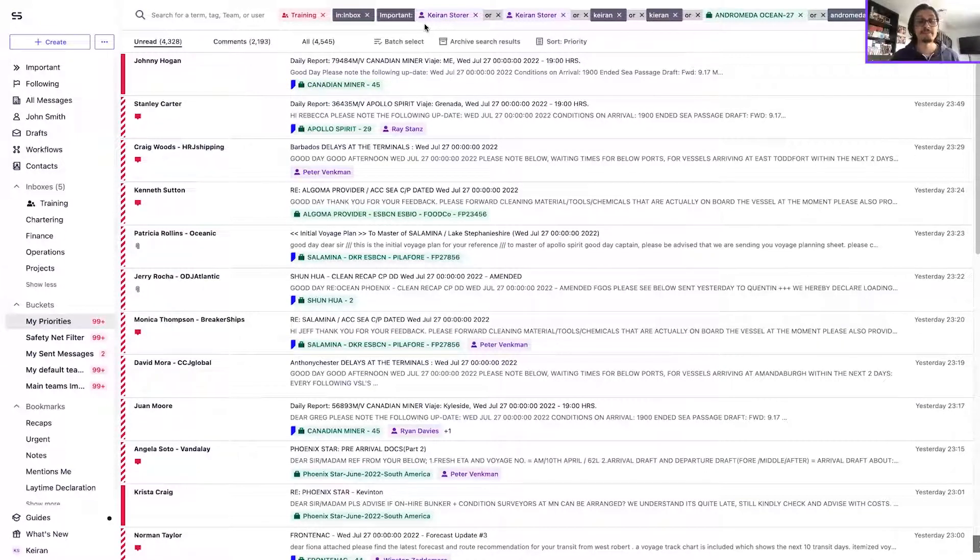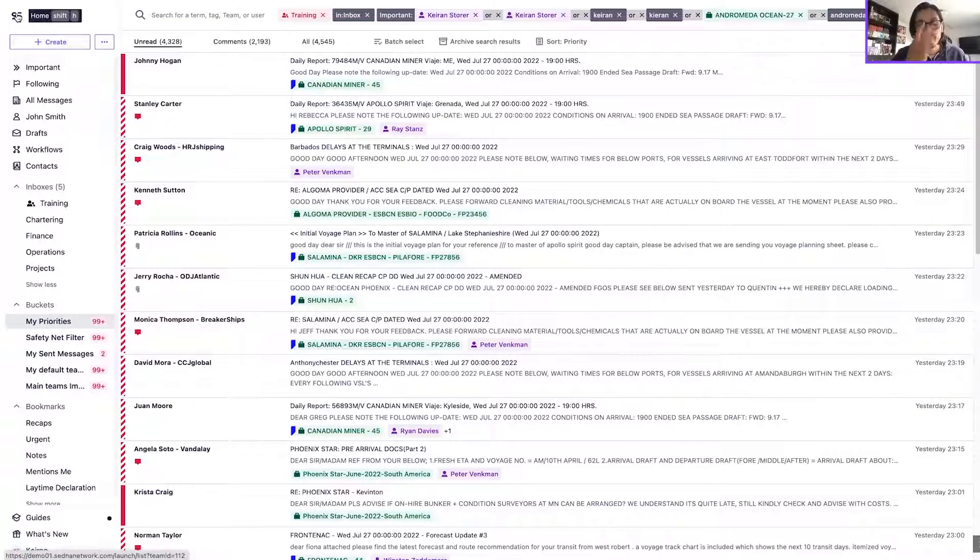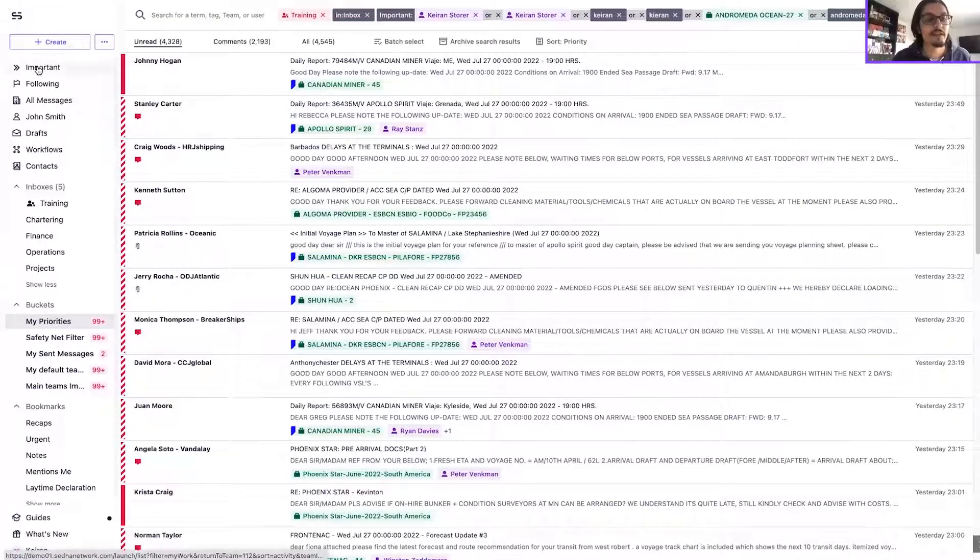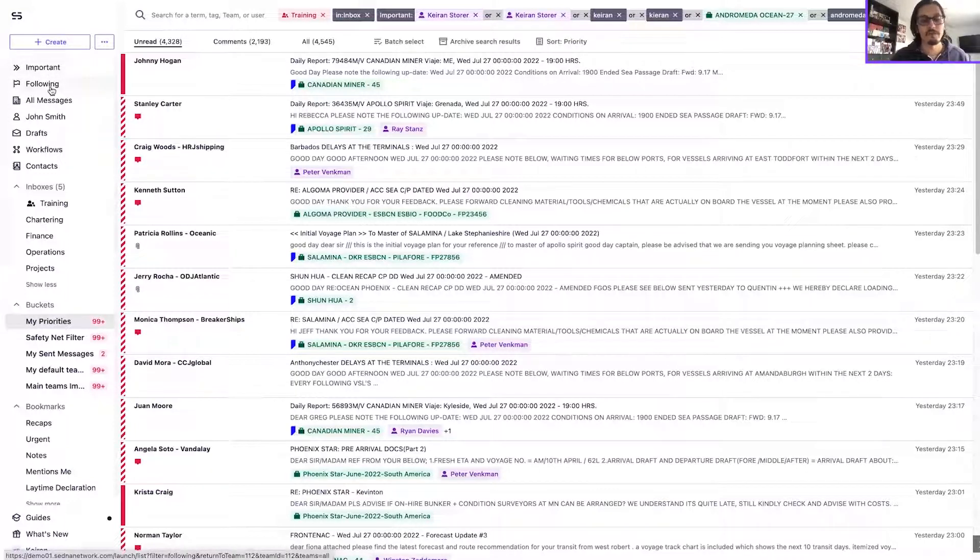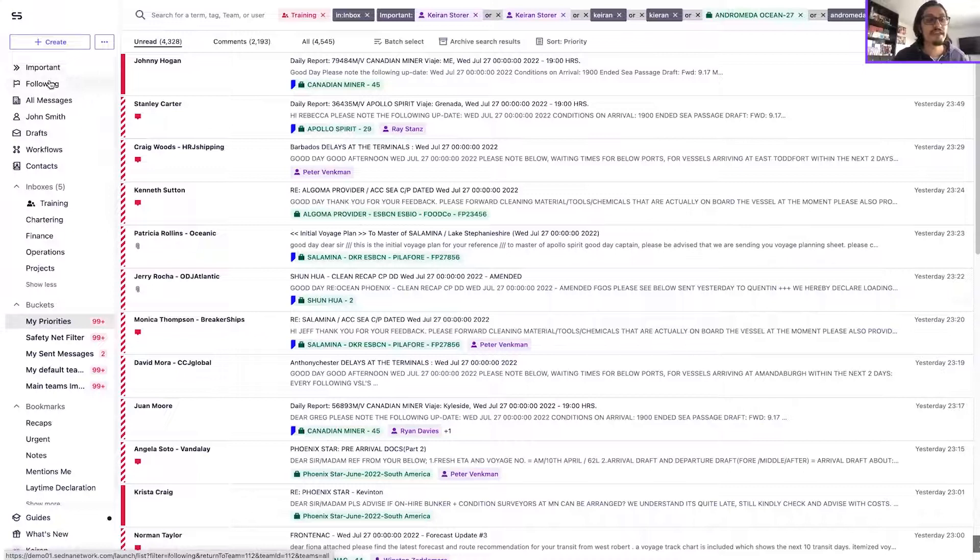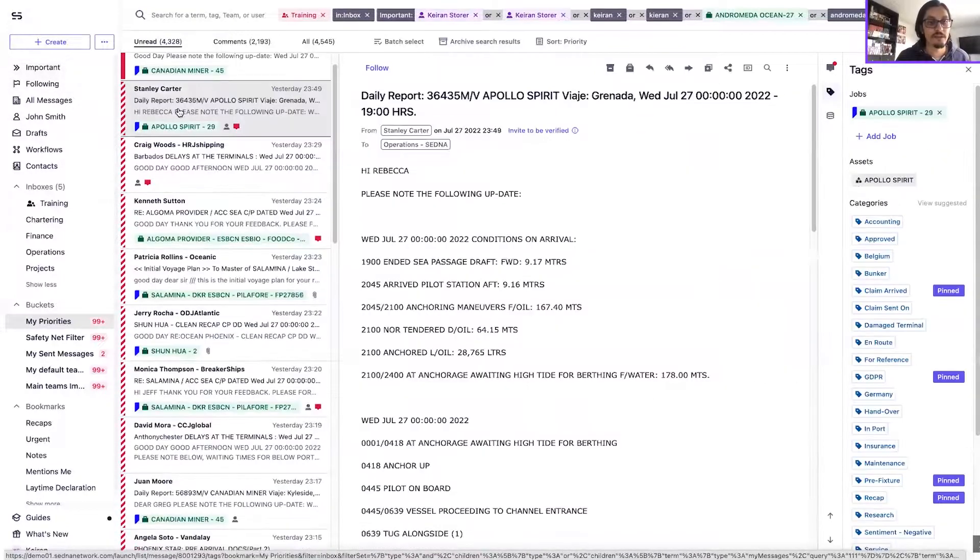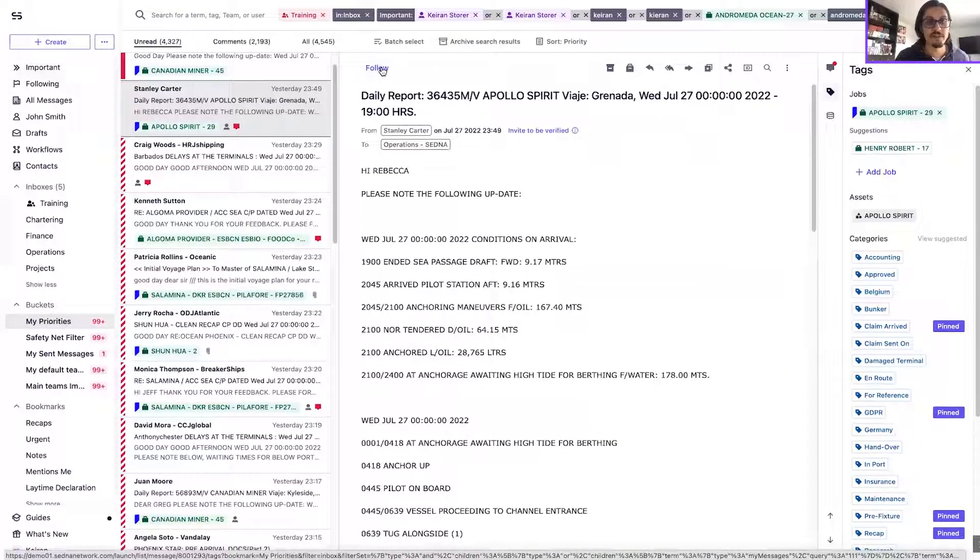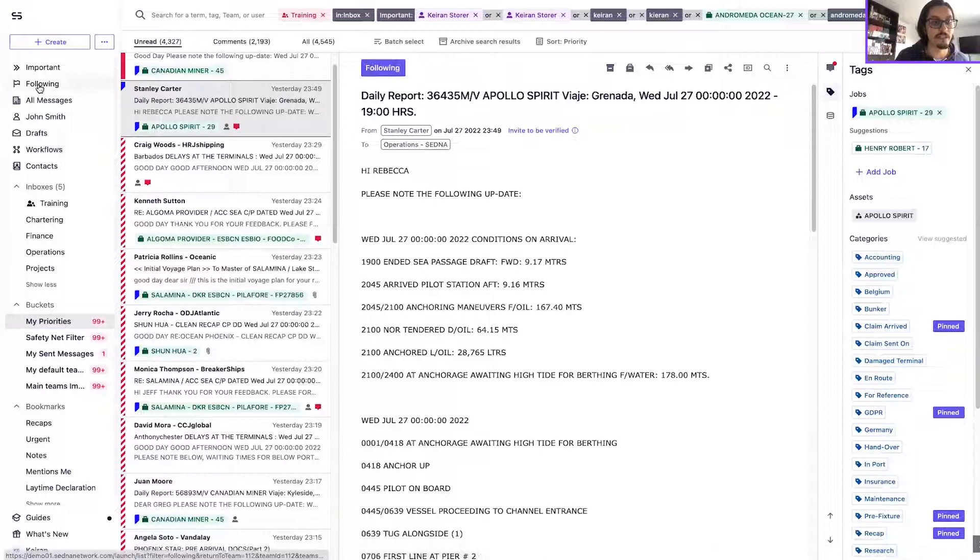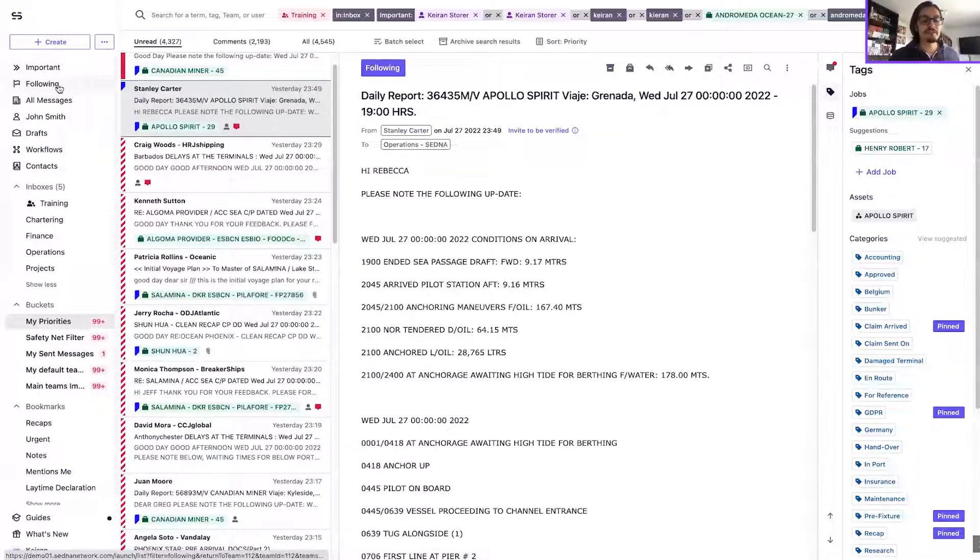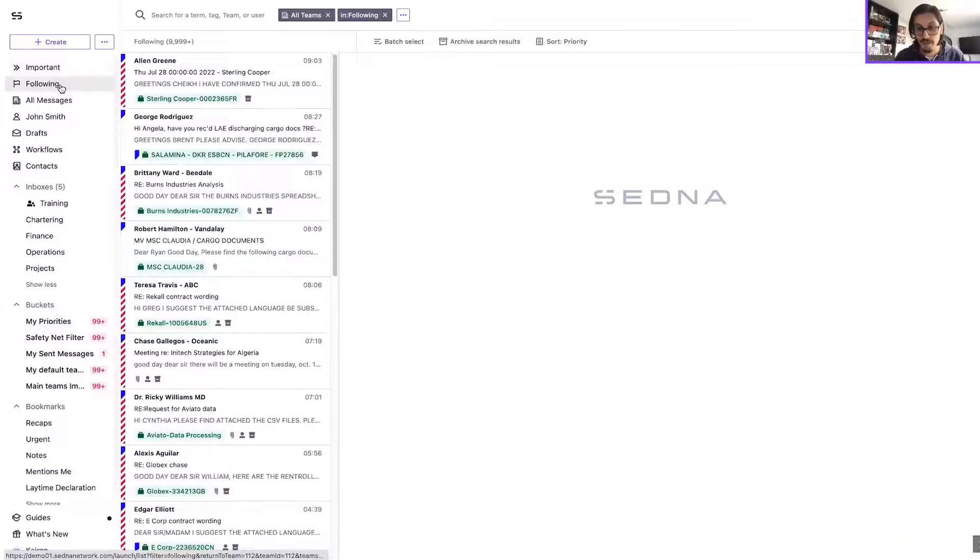Before we round off, I think it's worth just highlighting the difference between importance and following. We've mentioned that messages that I am following specifically will be shown in my following queue. So there is a bit of overlap between these two filters, but they do work differently and have very different use cases.